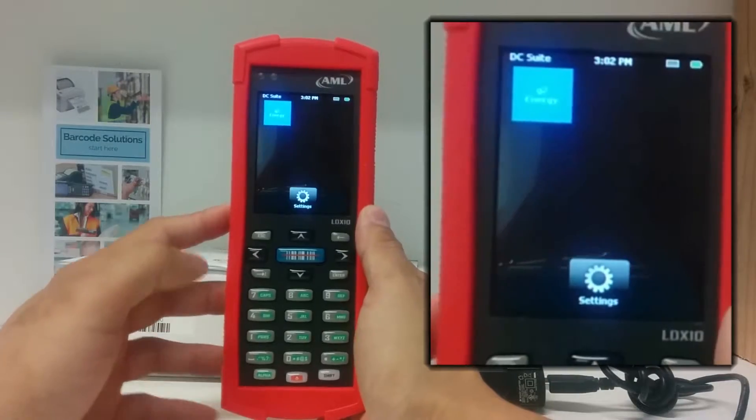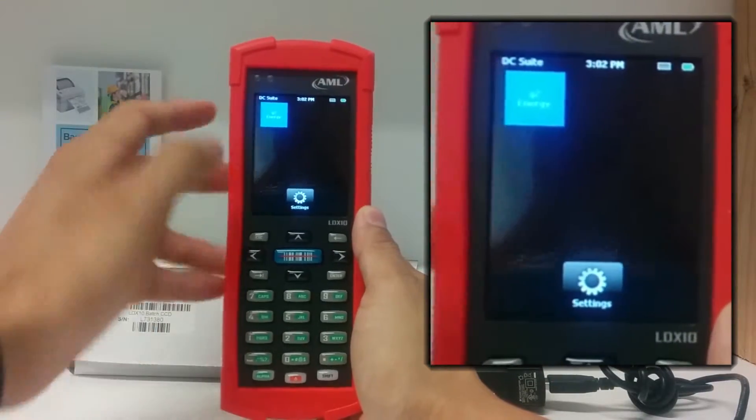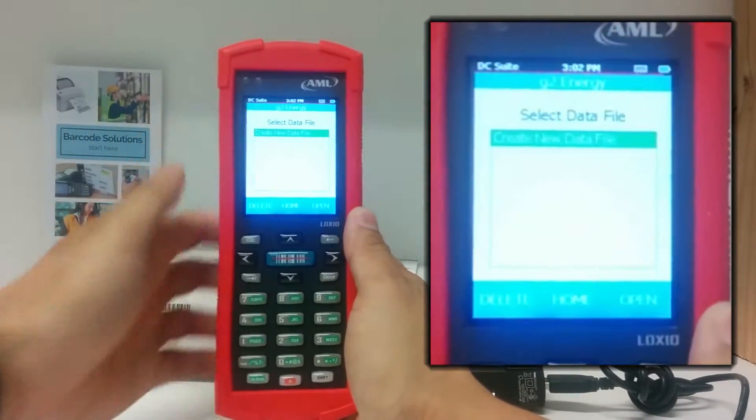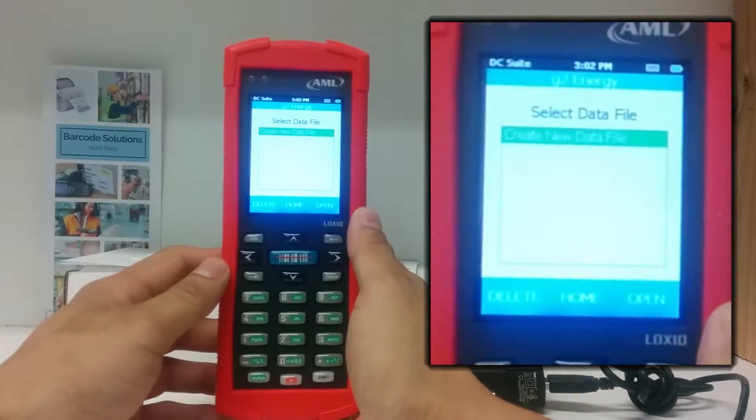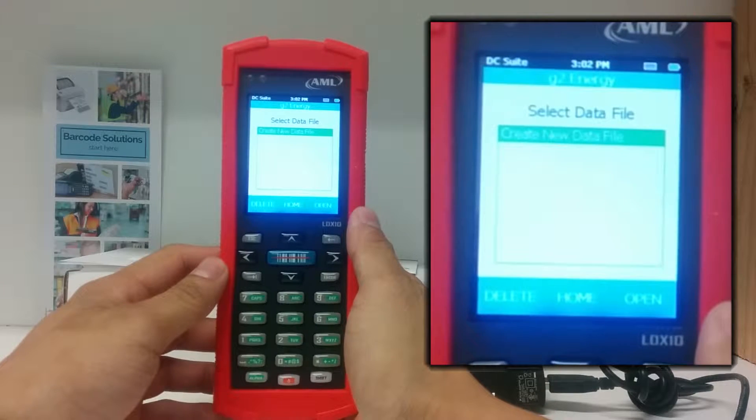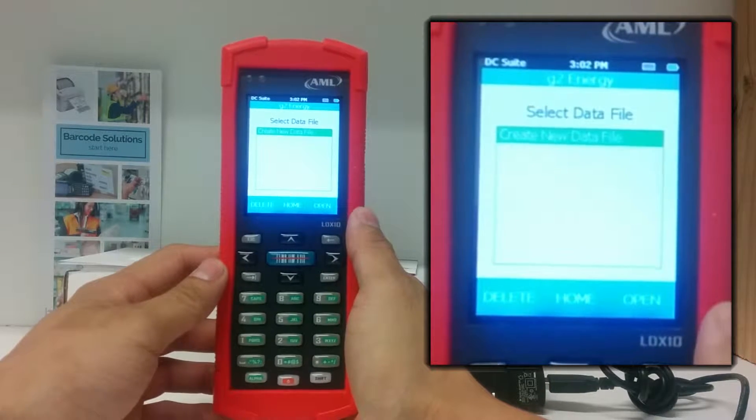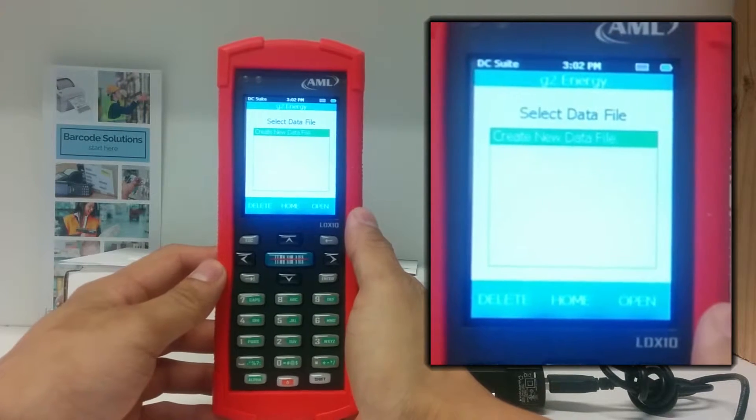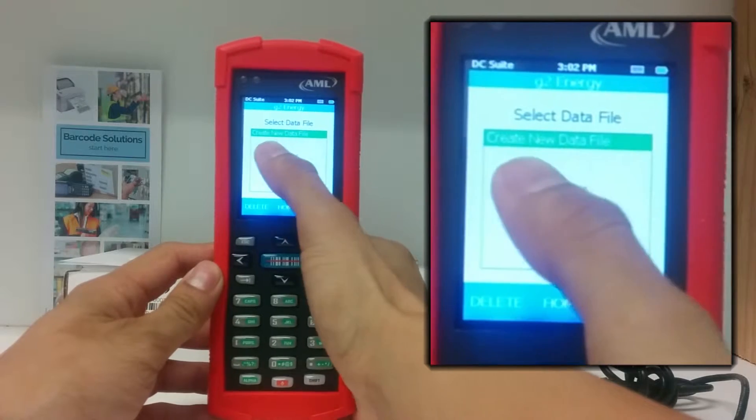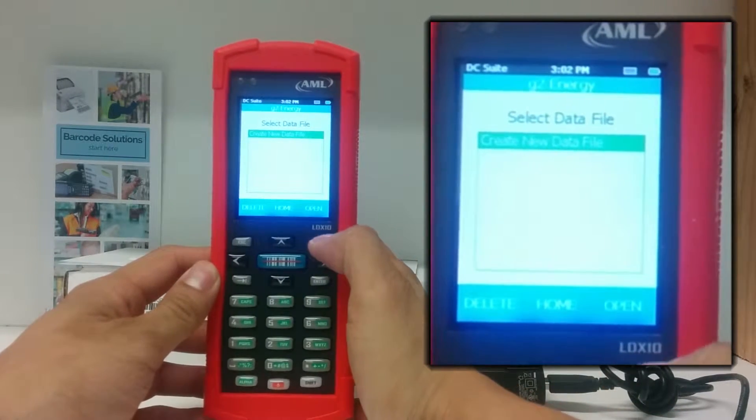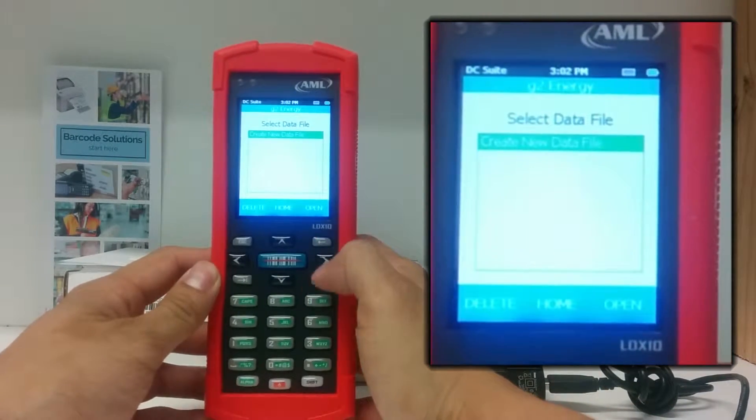To start using your program, select G2 Energy. On this screen, it will show all the data files you will have. Since you are just starting out, create new data file will be highlighted. Just hit enter on your keyboard to proceed.